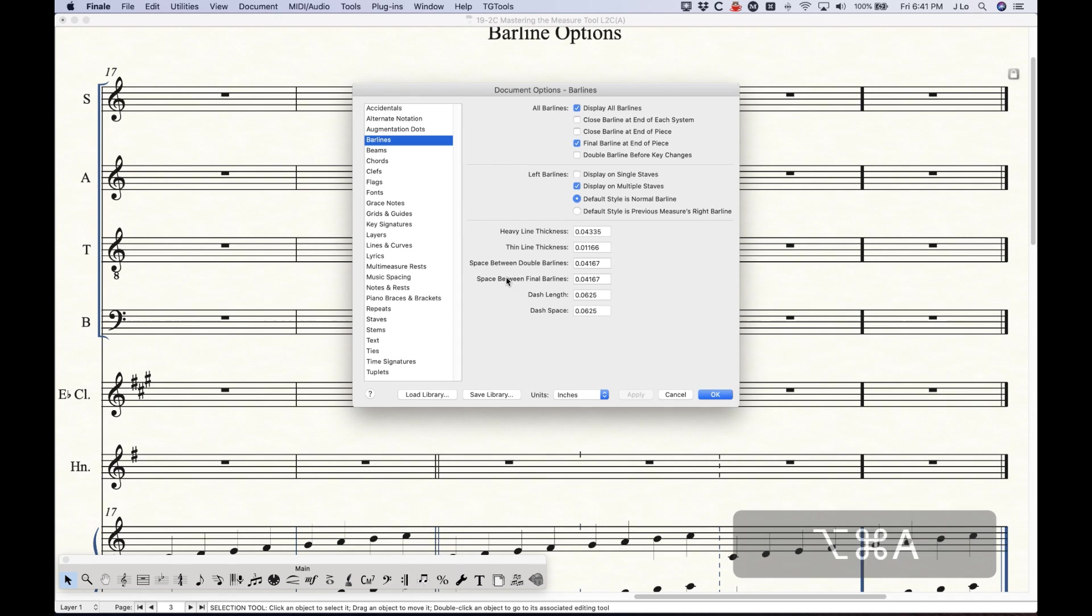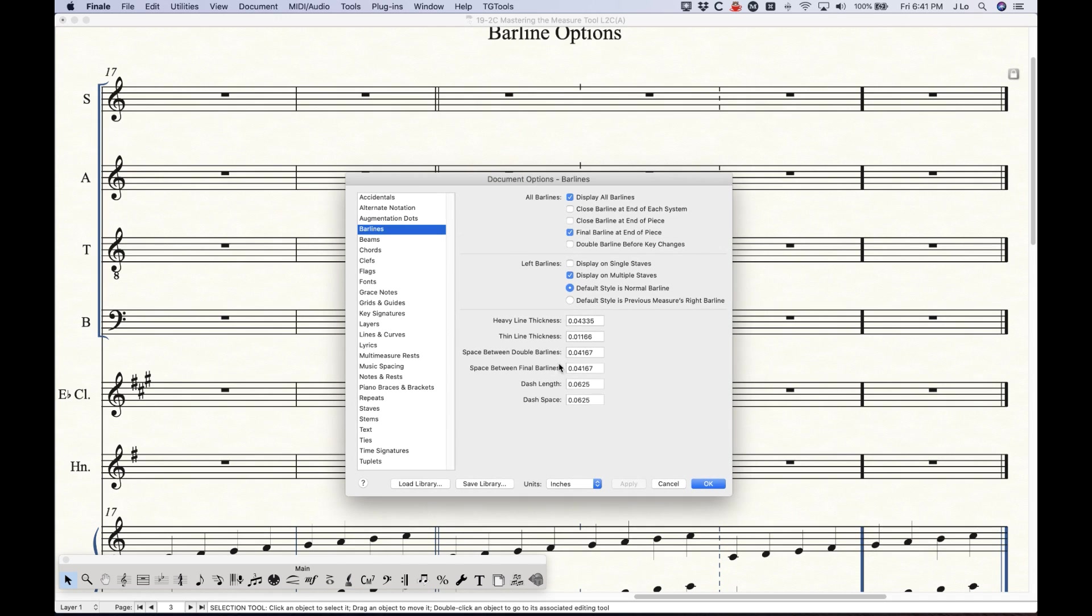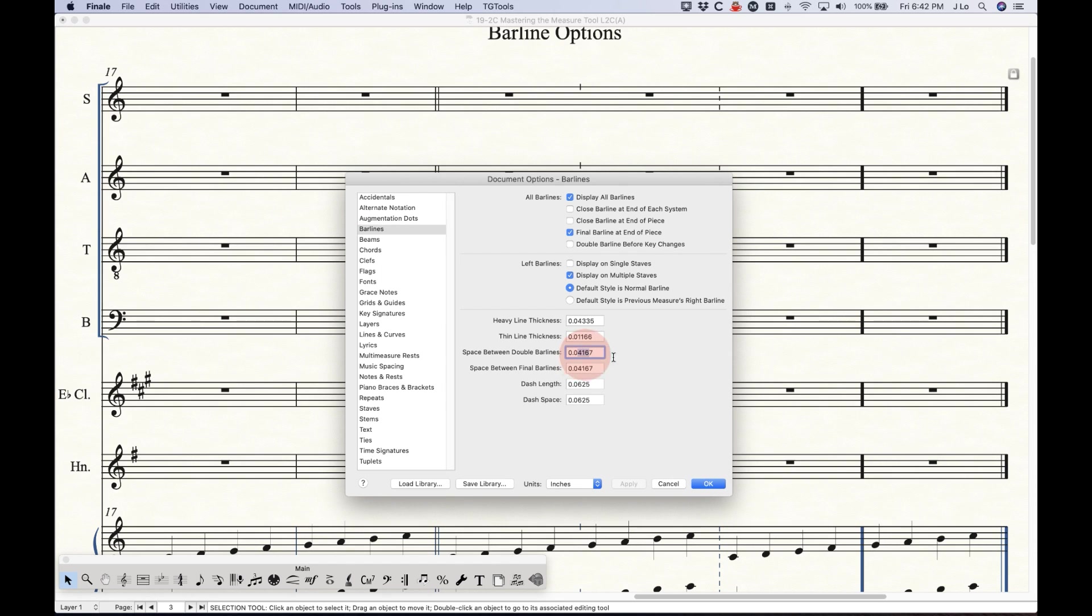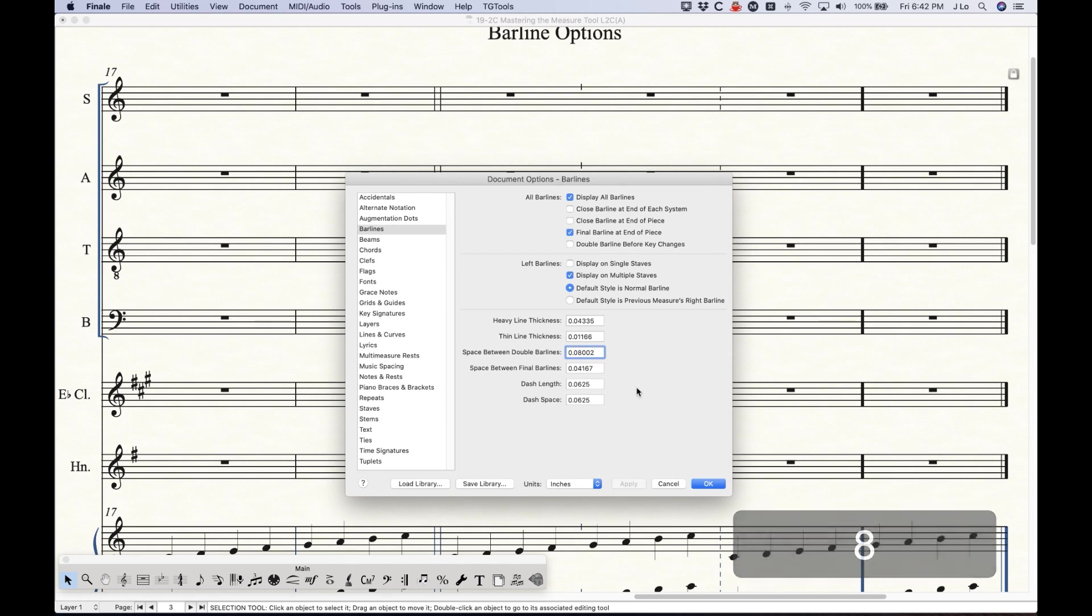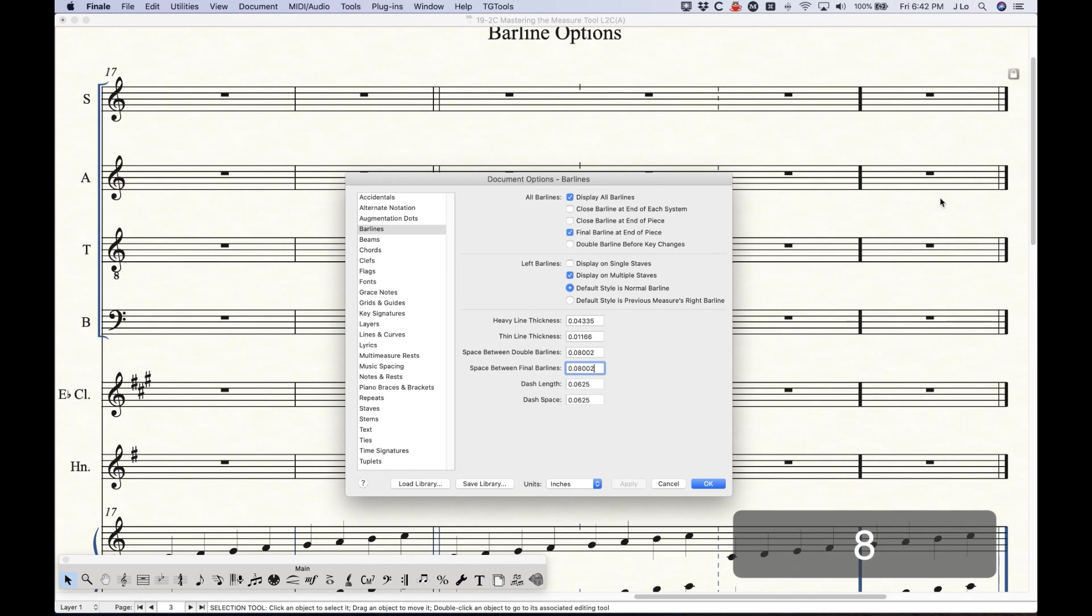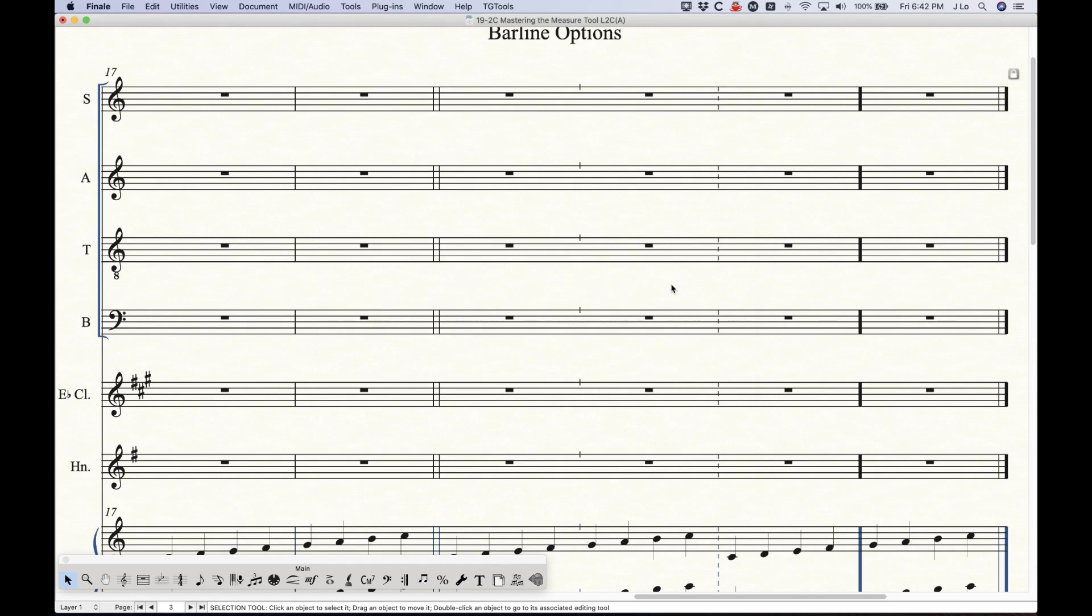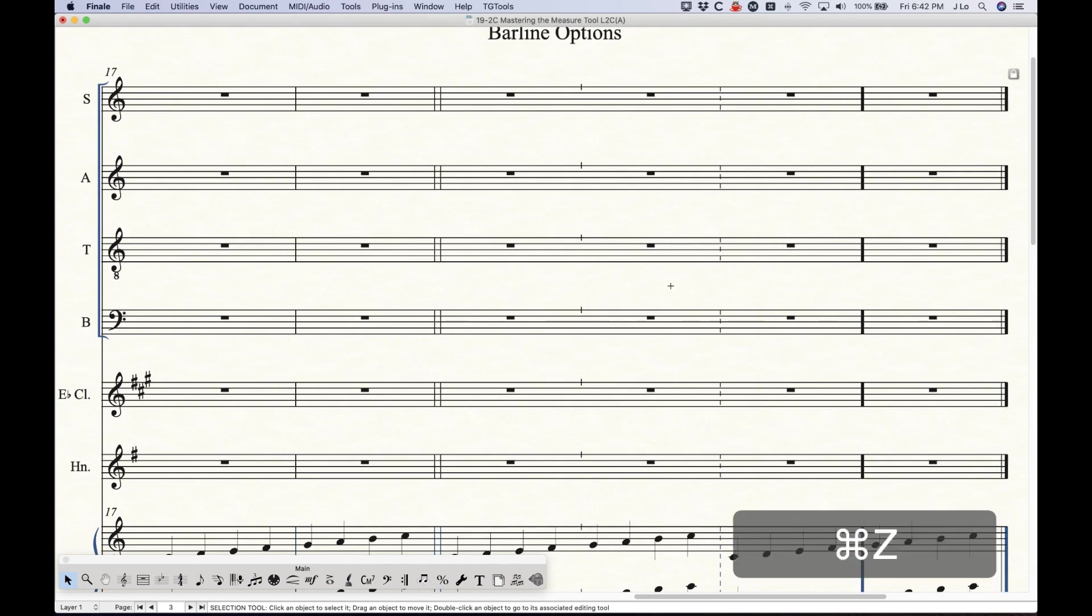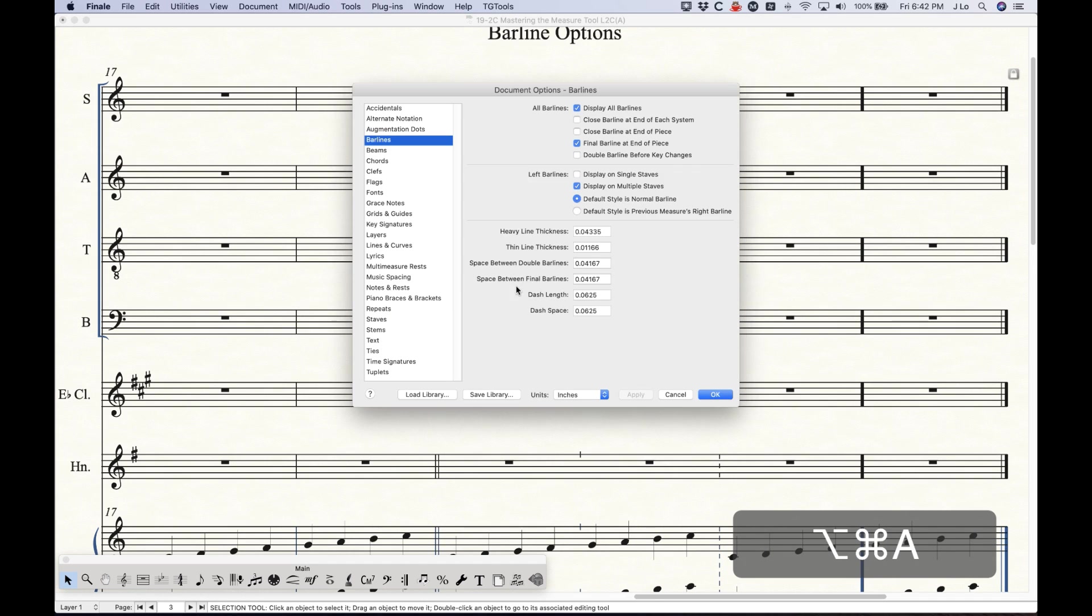And let's see what else we have here. Space between double barlines, this is literally the amount of white space between the thin and thick barline of the double barline here. So we can change that if we want, um make that 0.08, see what that looks like. That was the double barline, so that's this one not the final barline, but we have a separate option for the final barline. 0.08 and you can see that it will leave a lot more space in that barline as well.